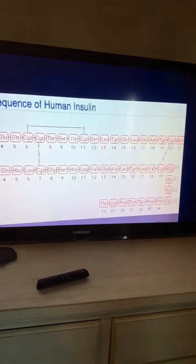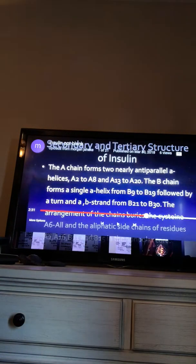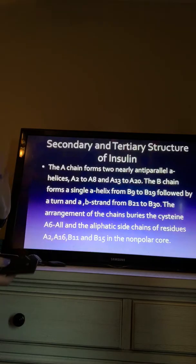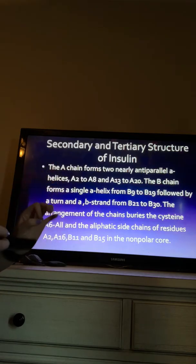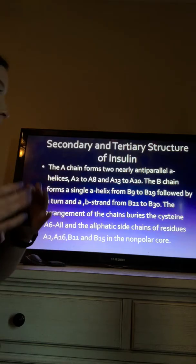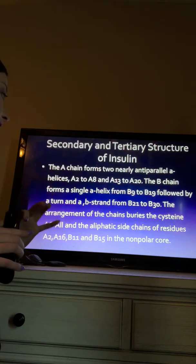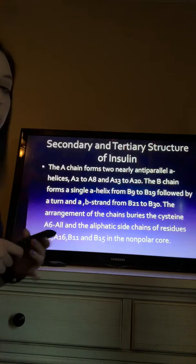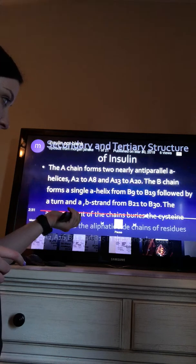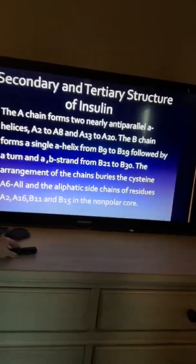The secondary and tertiary structure of insulin: the A chain forms two nearly anti-parallel alpha helices from A2 to A8 and A13 to A20. The B chain forms a single alpha helix from B9 to B19, followed by a turn and a beta strand from B21 to B30. The arrangements of the chains vary; cysteine A6 to A11 and the aliphatic side chains of residues A2, A16, B11, and B15 are in the non-polar core. The next picture will show this more clearly.